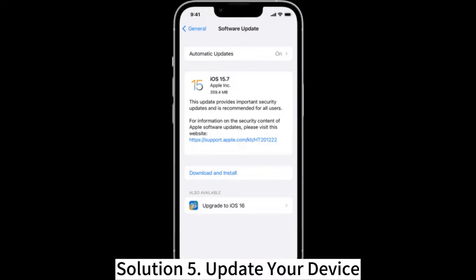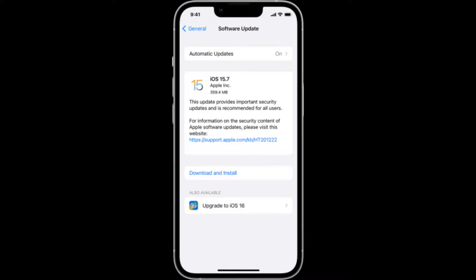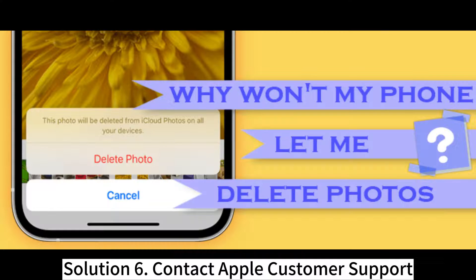Solution 5: Update your device. To check for any available updates for your iPhone, run your Settings app, tap General, then Software Update, then tap Download and Install on any available OS update.